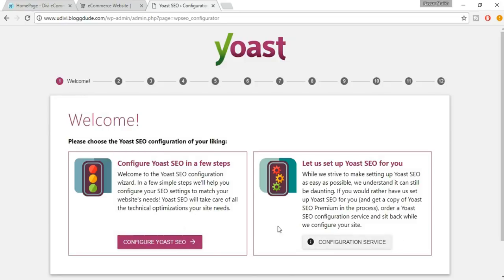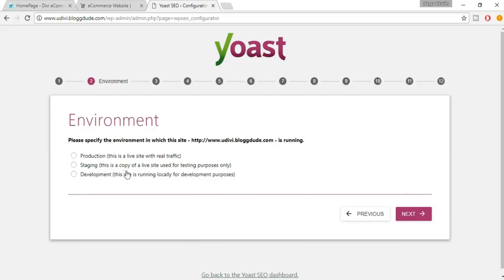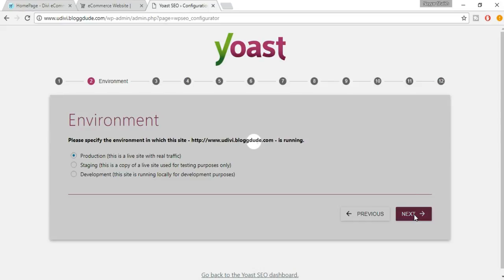Click on General. You'll get an option called Open the Configuration Wizard — click on that. Select the option to configure Yoast SEO in a few steps. For environment, you have three options: production, staging, and development. Since our website is live with real traffic, select Production and click Next.